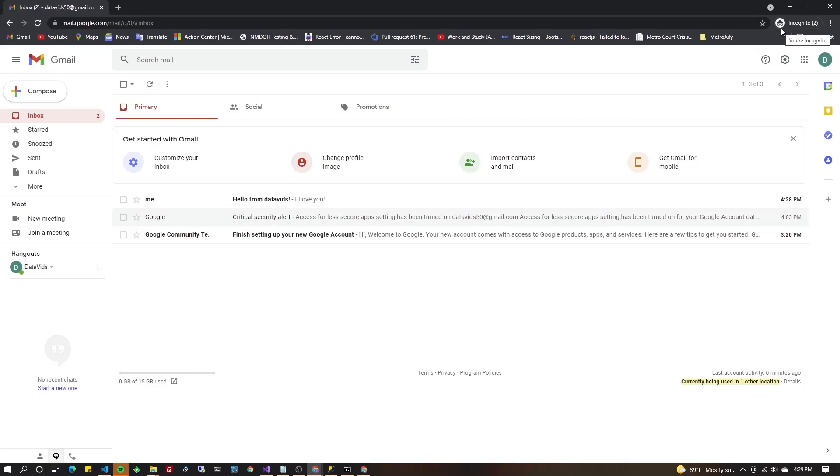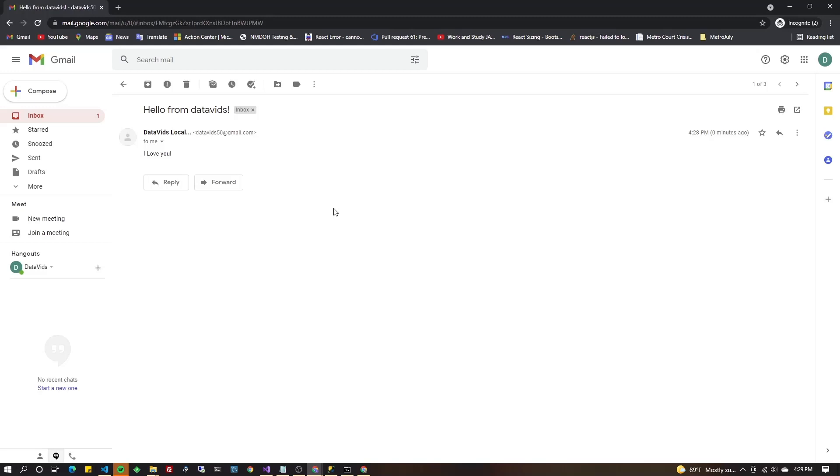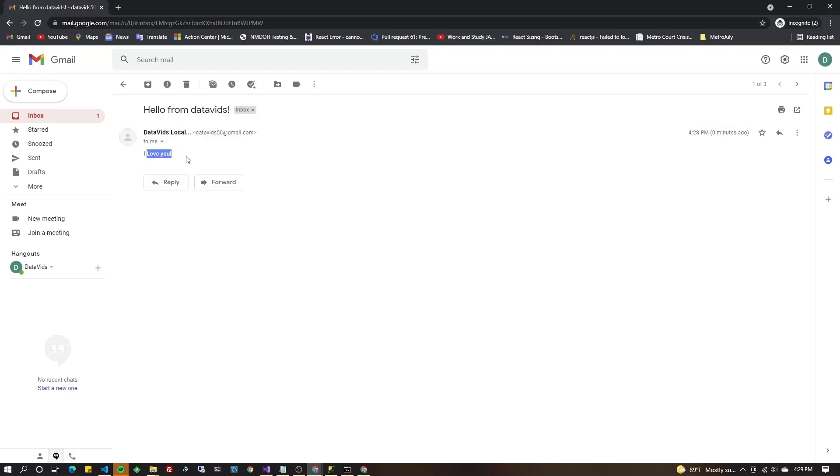And switching back over to our Gmail. Finally, we get to see the message. Hello from data vids. I love you. Isn't that the kind of email we all want to receive? All right. Well, hope that was helpful. We don't always want to send email from a stored procedure. Usually it's from an application or better yet from an email service like SendGrid or one of those. But this could be helpful because sometimes you've got logic that's out there in your stored procedure that just doesn't make sense to move into your application. Have a great day. Bye.